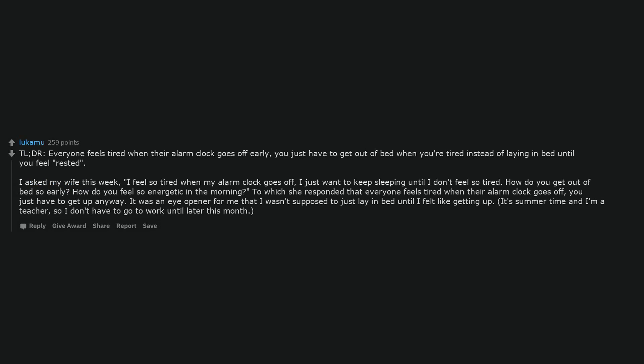TL;DR, everyone feels tired when their alarm clock goes off early. You just have to get out of bed when you're tired instead of laying in bed until you feel rested. I asked my wife this week, I feel so tired when my alarm clock goes off, I just want to keep sleeping until I don't feel so tired. How do you get out of bed so early? How do you feel so energetic in the morning? To which she responded that everyone feels tired when their alarm clock goes off, you just have to get up anyway. It was an eye-opener for me that I wasn't supposed to just lay in bed until I felt like getting up.